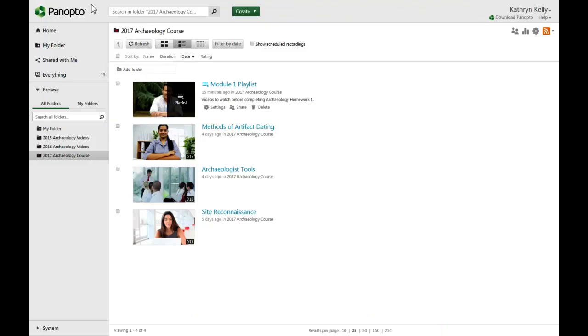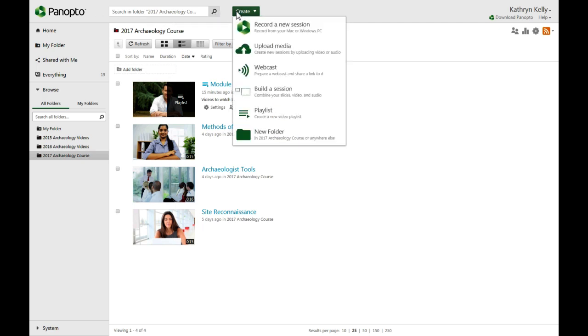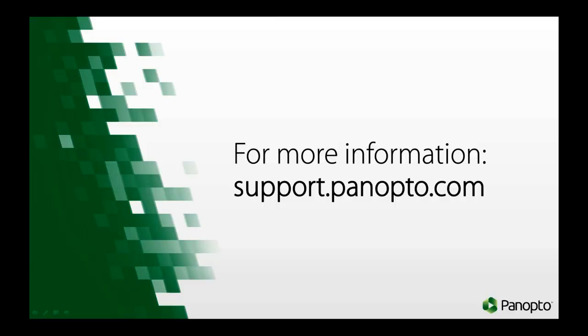To review, playlists allow you to present videos to viewers in an ordered list and have them play back-to-back. You can make a new playlist by clicking on the Create button and selecting Playlist, then name the list and select videos to add. For more information, visit support.panopto.com.